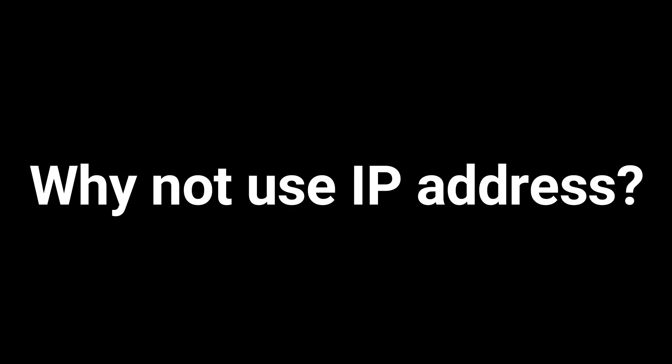Now you might ask why can't computers in a network be identified using their IP addresses? Well, that's because IP addresses may change from time to time, whereas MAC addresses don't.